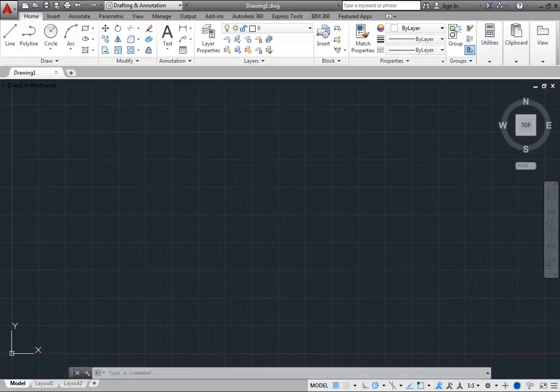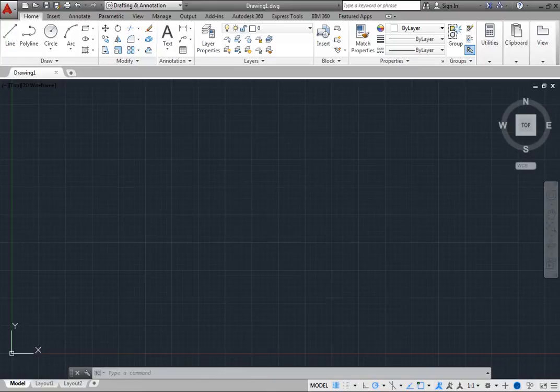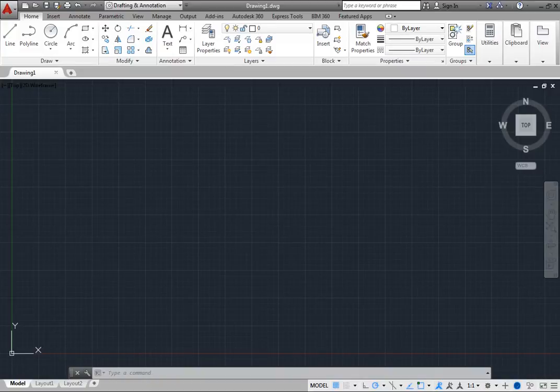The program comes with a number of Drawing Template files that have various settings, such as layers, line types, and drawing units, already pre-established for particular types of drawings.